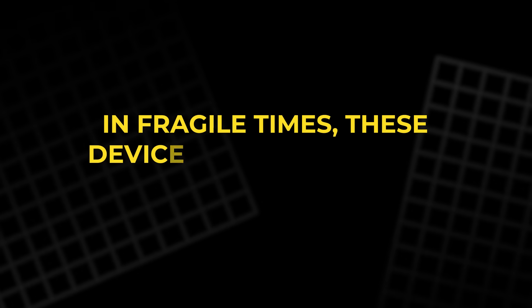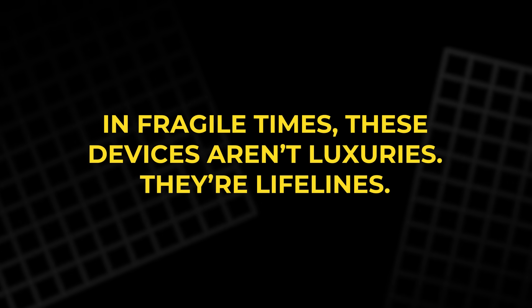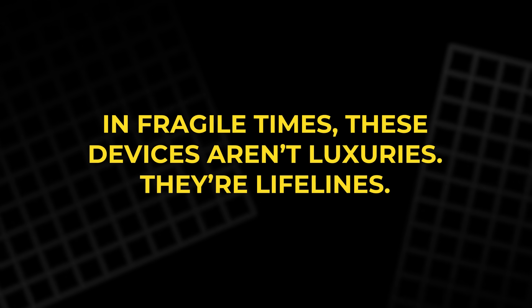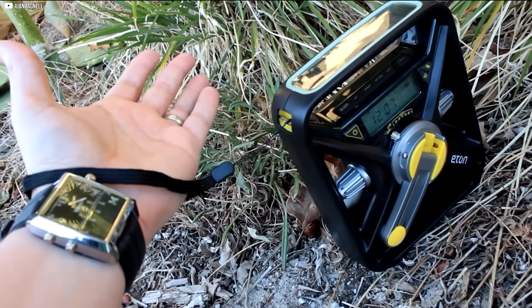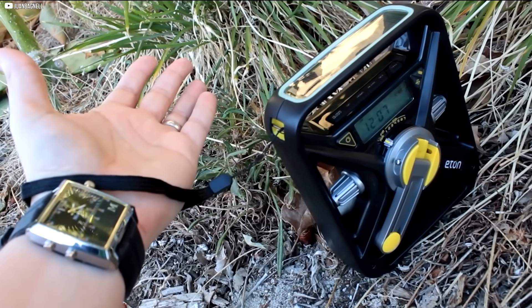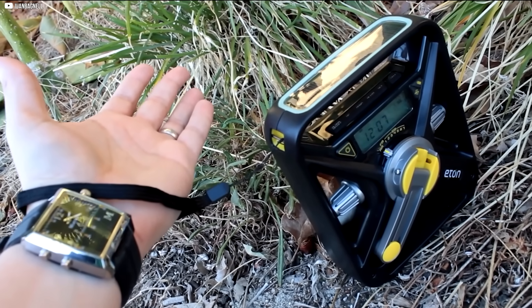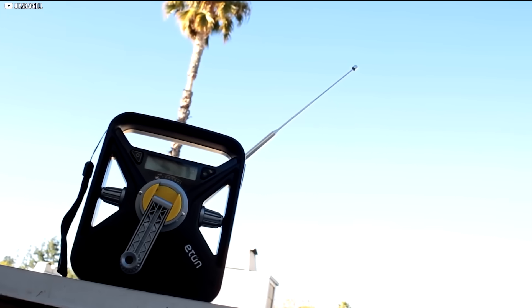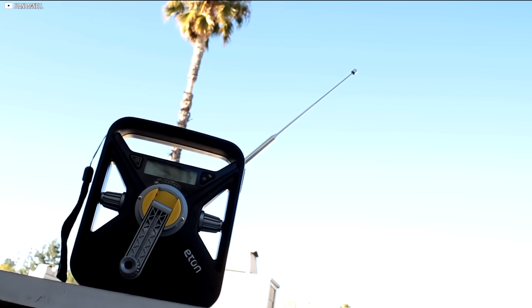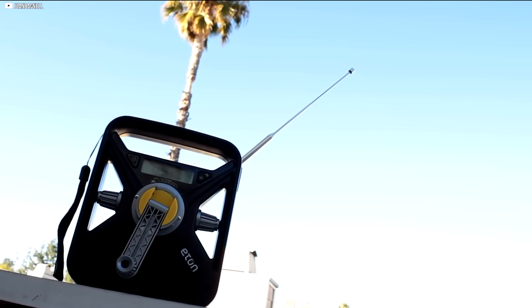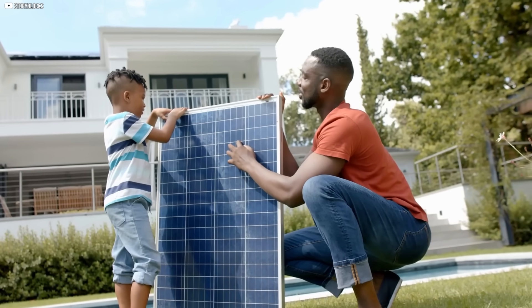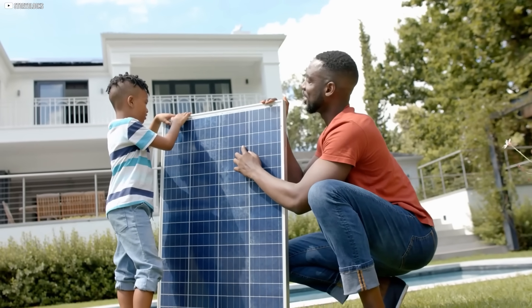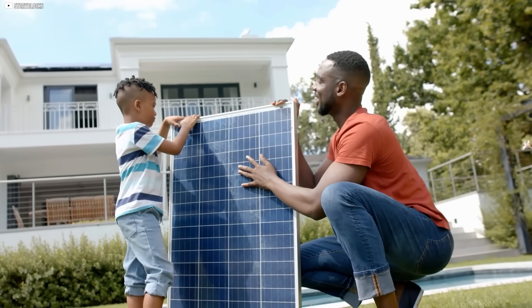In fragile times, these devices aren't luxuries. They're lifelines. Power, communication, light. They keep us connected when everything else fails. And in a world of climate shocks, cyber attacks, and aging infrastructure, having your energy safety net might be the smartest decision you ever make.